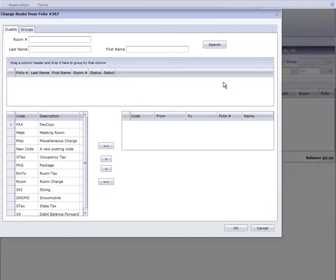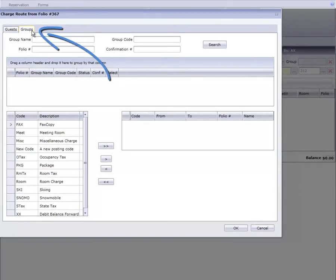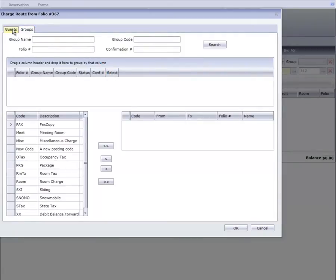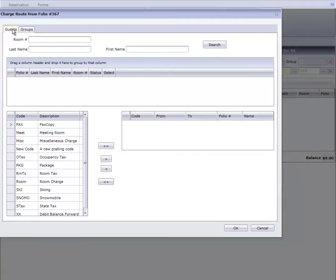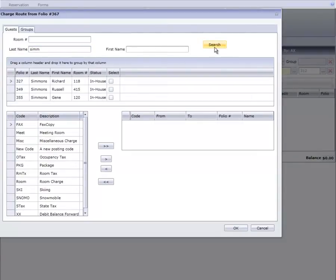At the top of the charge route window, we have two tabs: guest and groups. We first need to select the proper tab so we can search for the receiving account. In this case, we're routing to another guest, so I'll use the guest tab and enter a few letters of the last name. Here's the guest we're looking for. I'll click to select him.